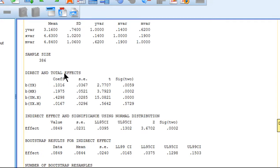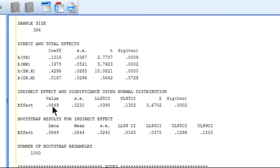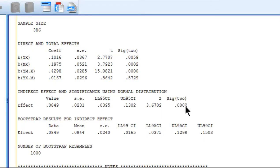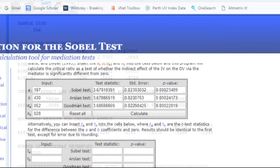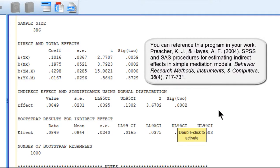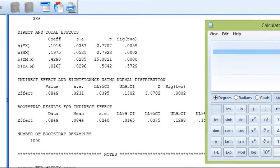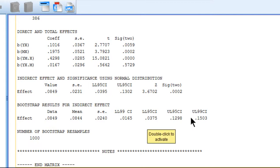SPSS executes the bootstrap analysis and reports descriptive statistics, Pearson correlations, and the direct and total effects. It also calculates the indirect effect and its significance. The Sobel test row shows z = 3.672 — very close to my earlier result of 3.678 — with p = 0.0002. The bootstrapped point estimate is 0.0849, matching my earlier calculation of 0.0847.